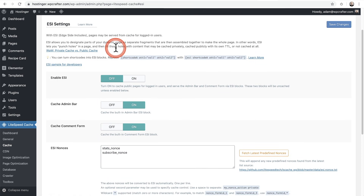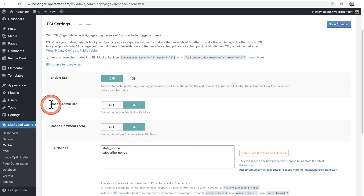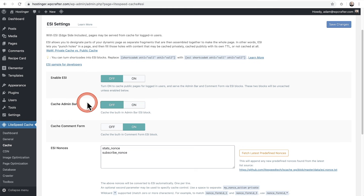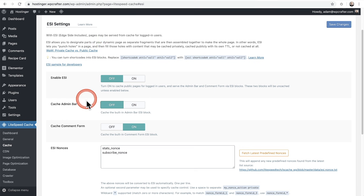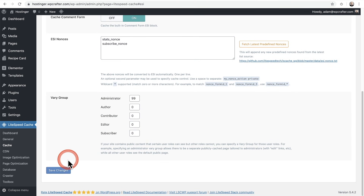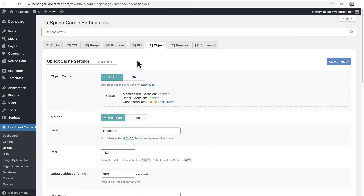Let's click on ESI. The only one I like to turn off here is Cache Admin Bar. I tend to turn this off, but if you're not running into any problems with the admin bar, you can certainly leave it enabled. Next we have Object Cache, which you're going to want to turn on. Every LiteSpeed-based host is going to be a little different in whether you can really get into these settings and link the plugin up with the server.